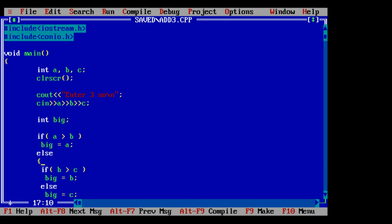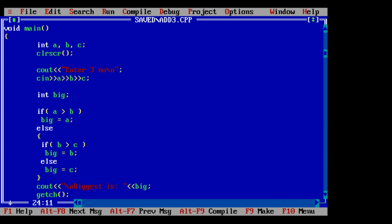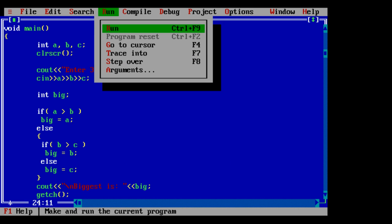This else is similar to writing inside the bracket. The control executes the code inside else when it knows a is not biggest. Now we have to check only b and c, so we'll check if b is greater than c.